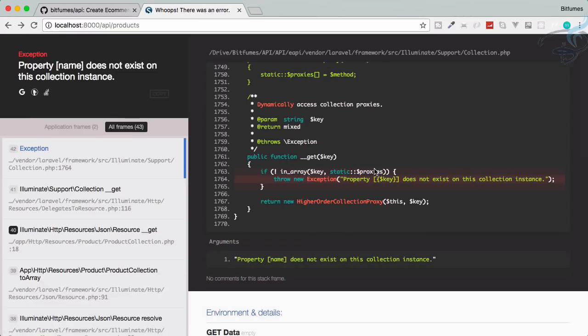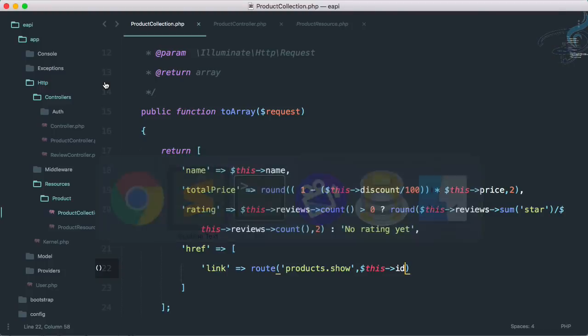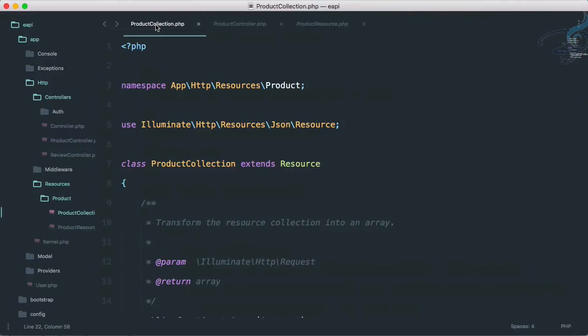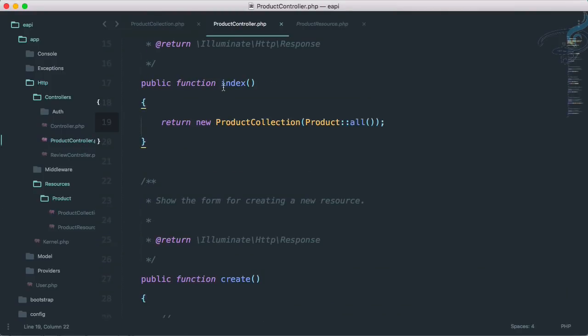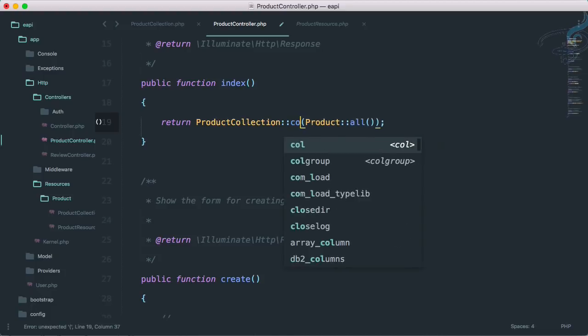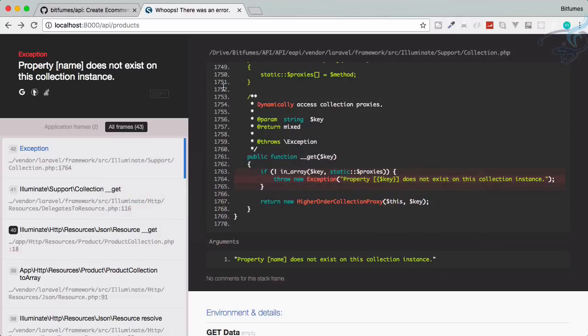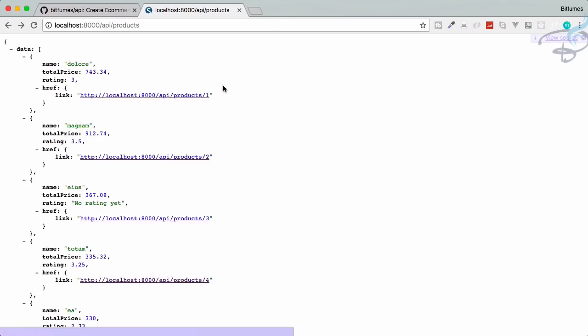And we have some problem. Product name does not exist on the collection instance because we have to go to product and instead of new collection, because if I use new collection it will transform only one single product, but I have to say collection. Okay now it will work. Reload.